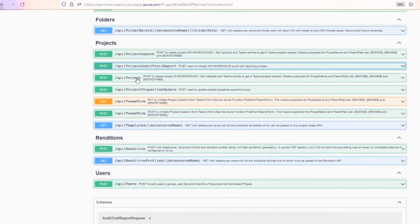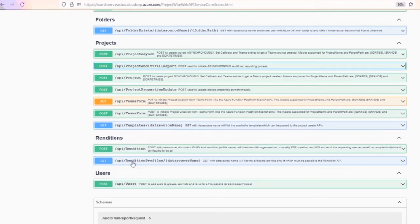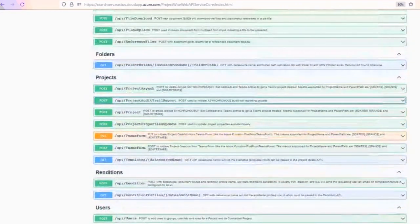There's also creating a project synchronously — not asynchronous — which sometimes people need when they basically need to wait for the whole process to complete before they proceed. We've got project properties update, some basic form stuff, and the ability to get templates from your data source of the different project types you can use. We've also got the ability to kick off renditions, get rendition profiles, and some basic user capability.